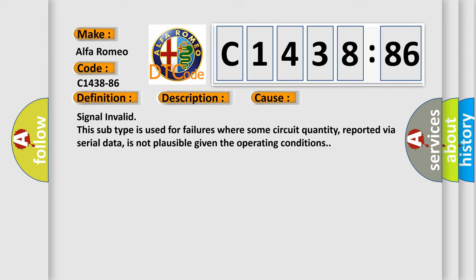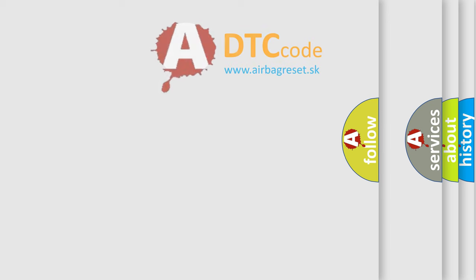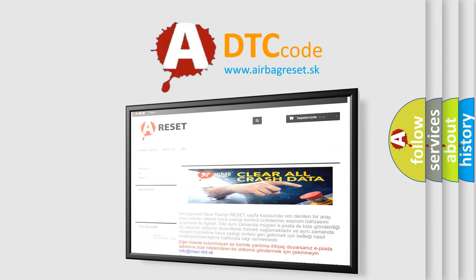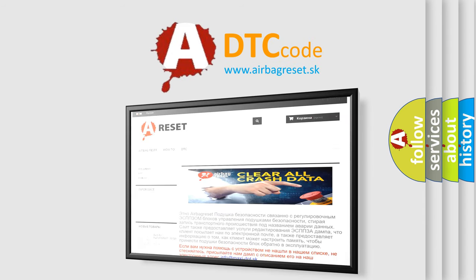A monitored value from the Powertrain Control Module (PCM) is invalid. This diagnostic error occurs most often in these cases: Signal invalid. This subtype is used for failures where some circuit quantity, reported via serial data, is not plausible given the operating conditions.